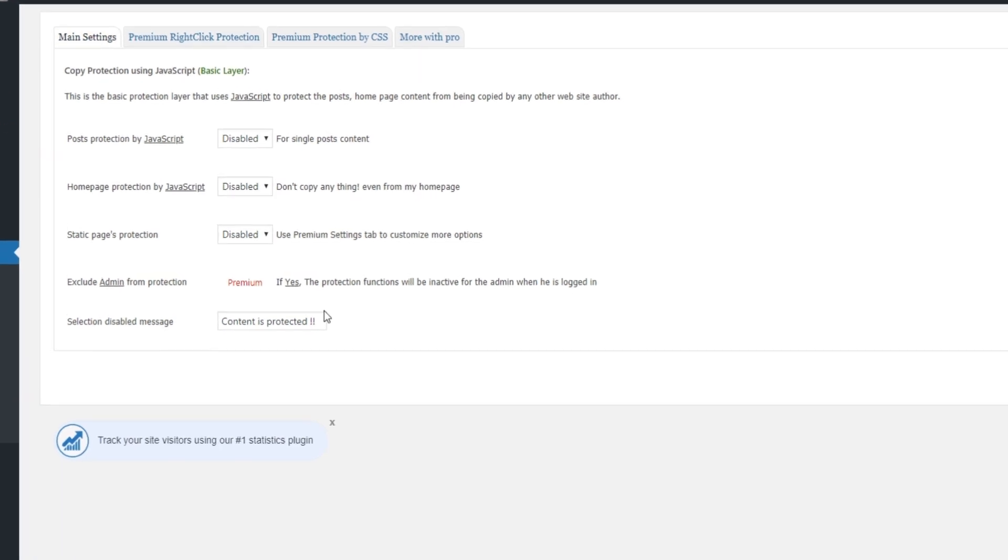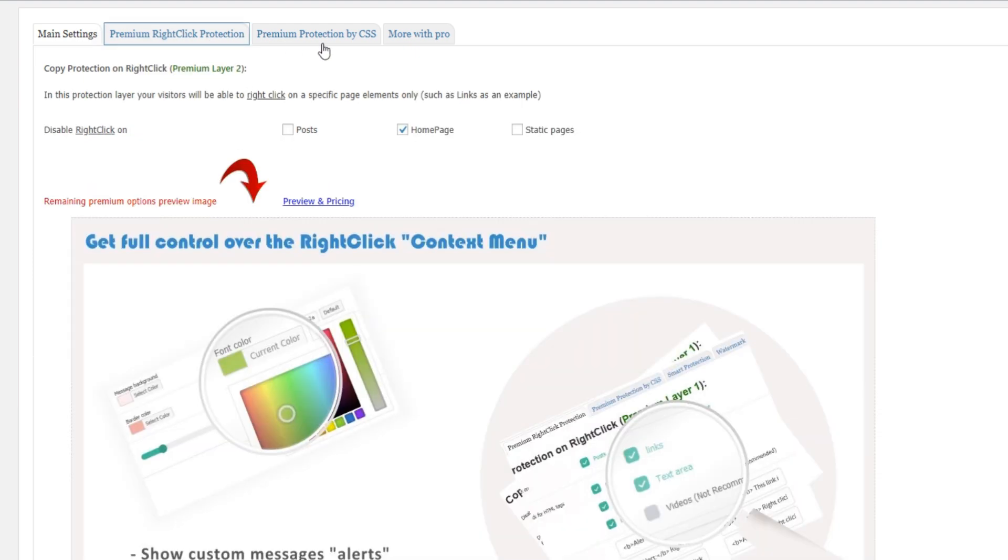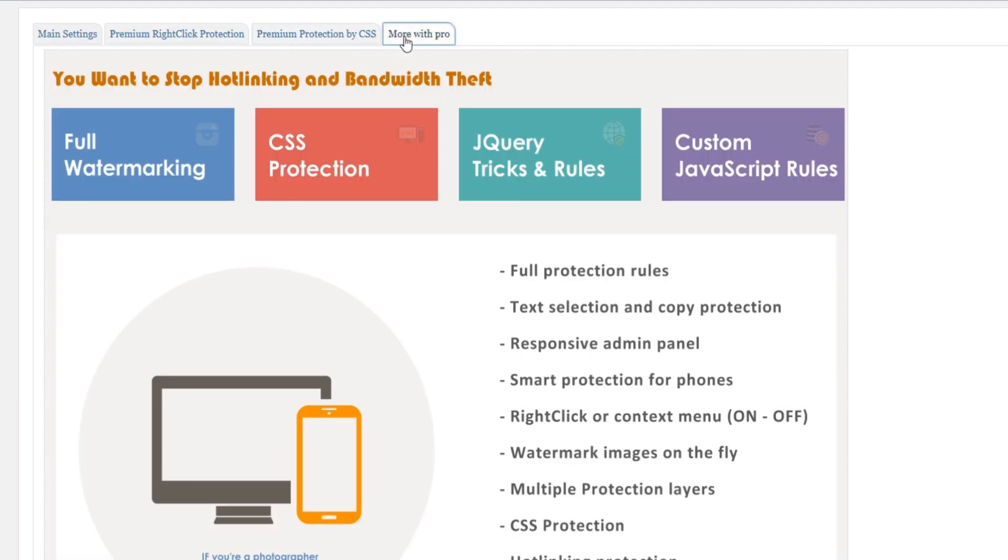The main settings are the basic ones. Those are the ones you get for free. Everything else, including the tabs next to main settings, is premium and you have to upgrade to use it.